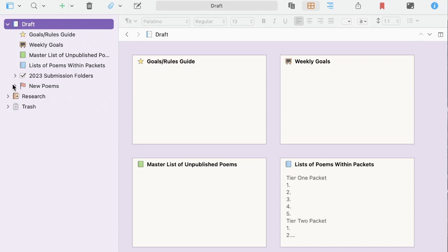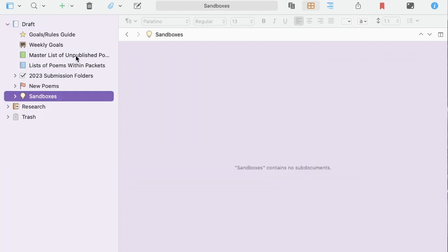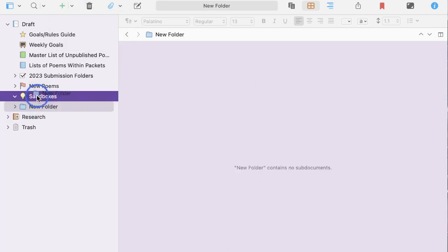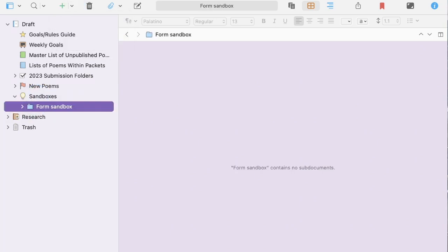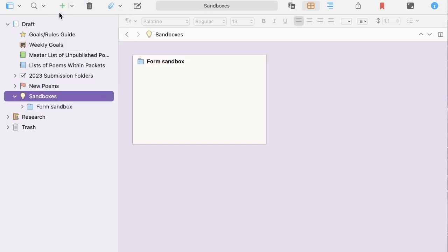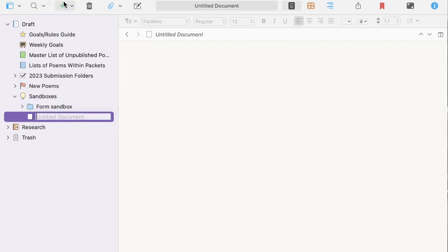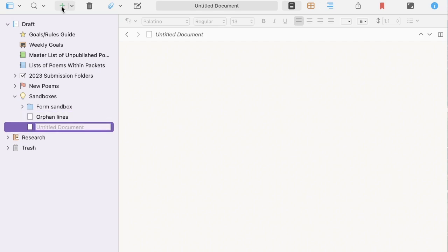Then I make a folder for my sandboxes. Within my sandbox folder, I have three subfiles in here. One is a form sandbox. Another is called orphan lines. And that's where I keep any lines I really like, but that had to be removed for some reason. All those darlings I murdered. And then just a current sandbox to play around in when ideas are just forming.